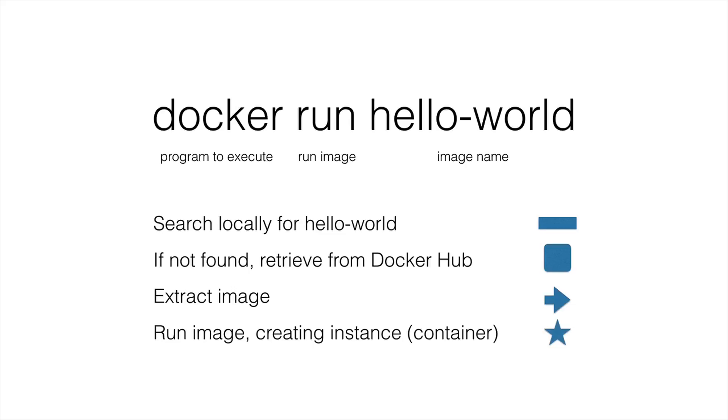So someone's configured that particular instance some way. They've got programs on it. They've got those programs maybe configured in a particular way of how they're going to run. And there could be other things going on in the environment that they've configured. So that's what we're going to see the end result of when the image runs.